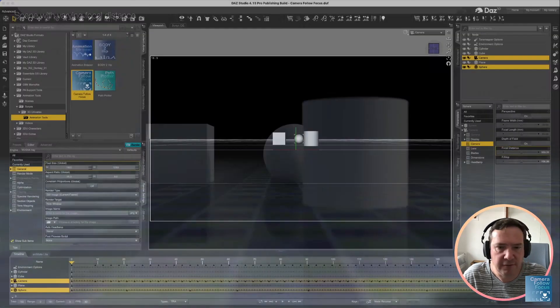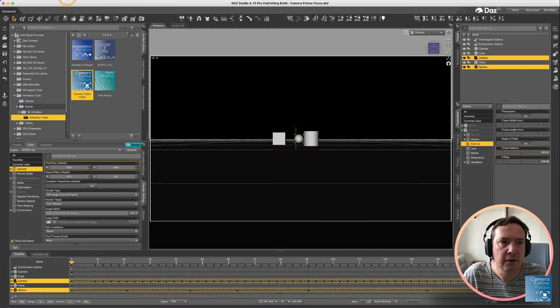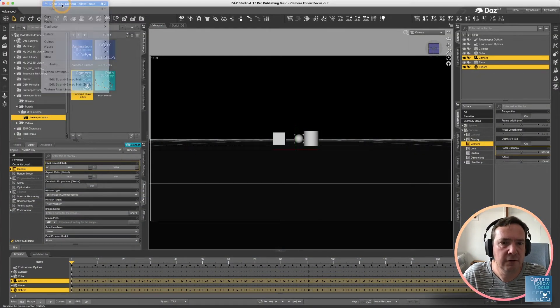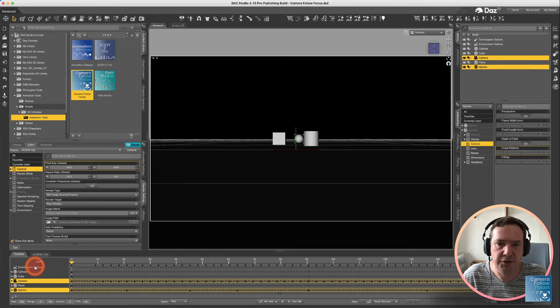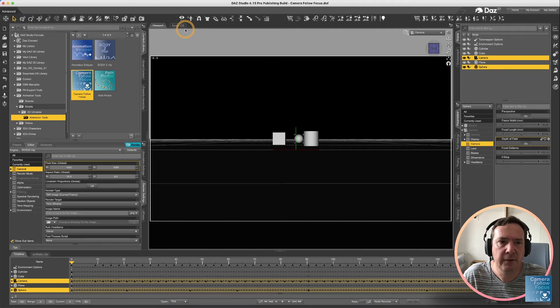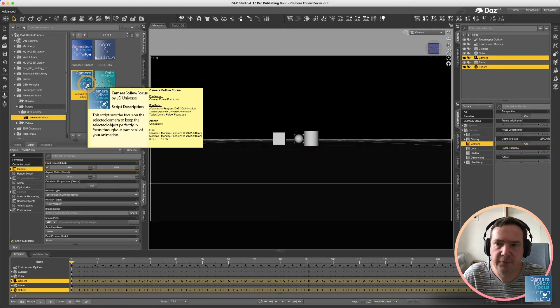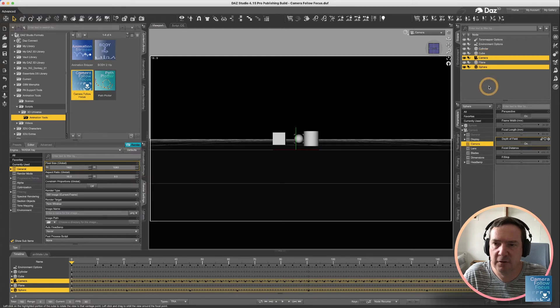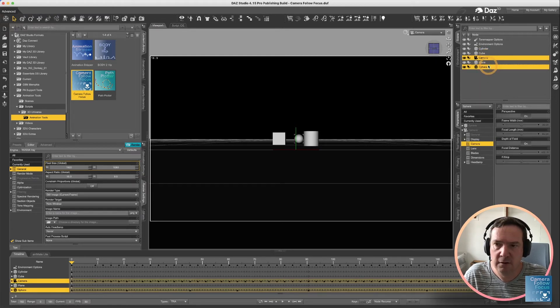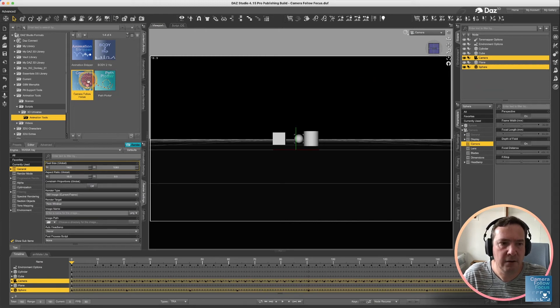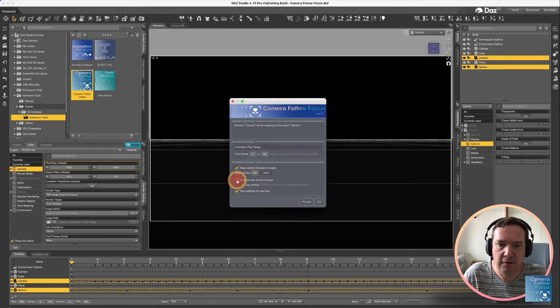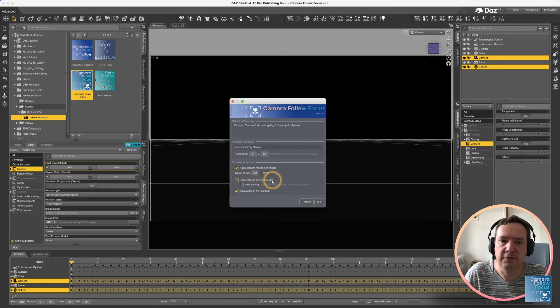Back to DAZ Studio. I'm going to just undo to get back to our original situation again. And this time I'm going to run it with slightly different options. So, still with camera selected as item 1. Remember, camera 1 and the item you want to focus on. I'm going to run our script again. And this time I'm going to enable the option to keep camera aimed at target.